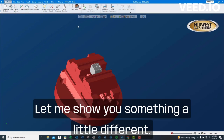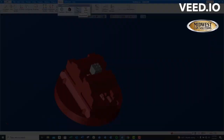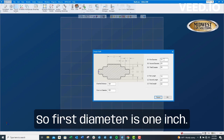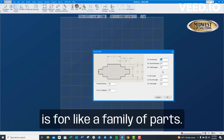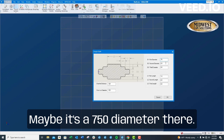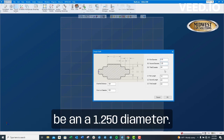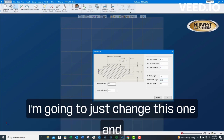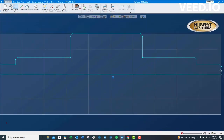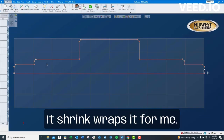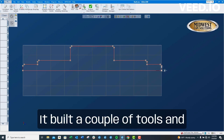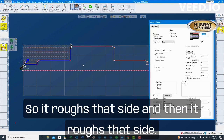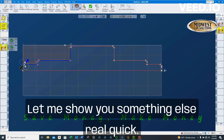Let me show you something a little different. I'm going to run this other macro — it's called a simple shaft. It's asking me diameters and lengths. First diameter is one inch. You can see what this is for — it's for a family of parts. Maybe it's 0.750 diameter there, maybe the second diameter should be 1.250, third diameter we'll leave at three inches. You've got L1, L2, L3. I change one and leave the others, hit okay. It builds that thing for me, shrink wraps it, builds a couple of tools, and builds a couple of tool paths. It roughed that side and then roughed that side. That to me is going to make money.